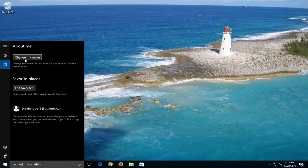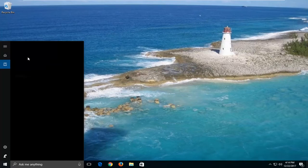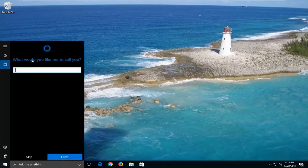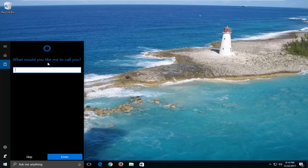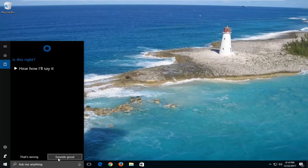The first option should say 'Change My Name' — left click on that. Then you can insert whatever you want it to call you from here on out. Pretty straightforward — just insert whatever you want here. So let's just say 'Bill' and hit enter.